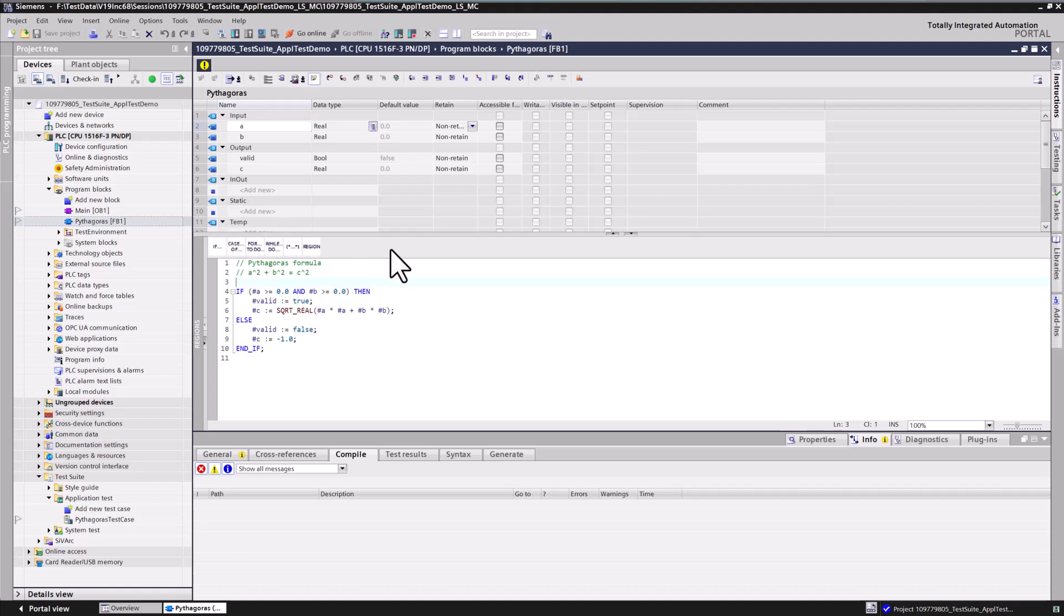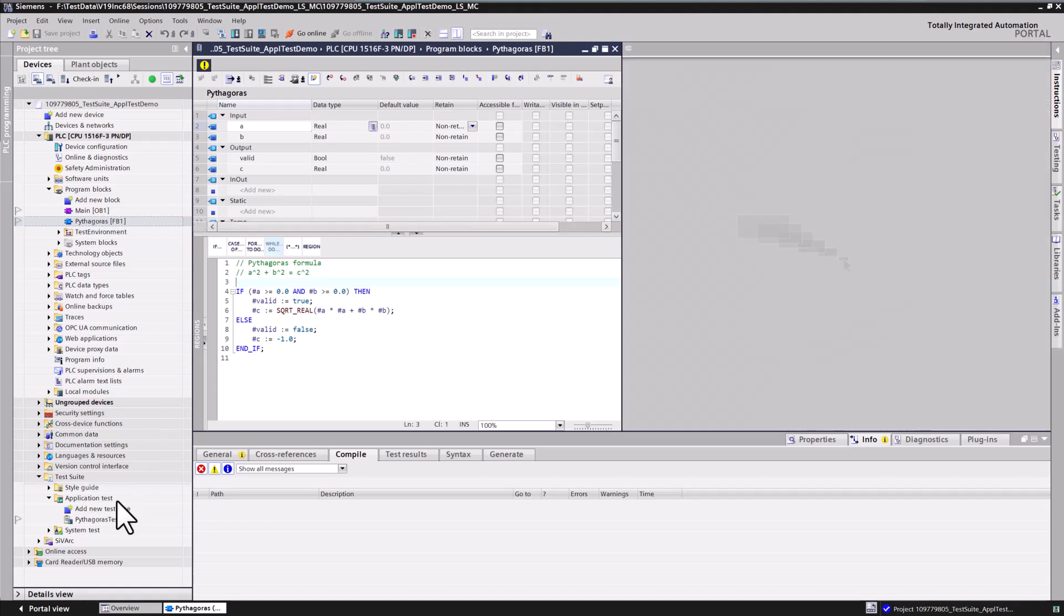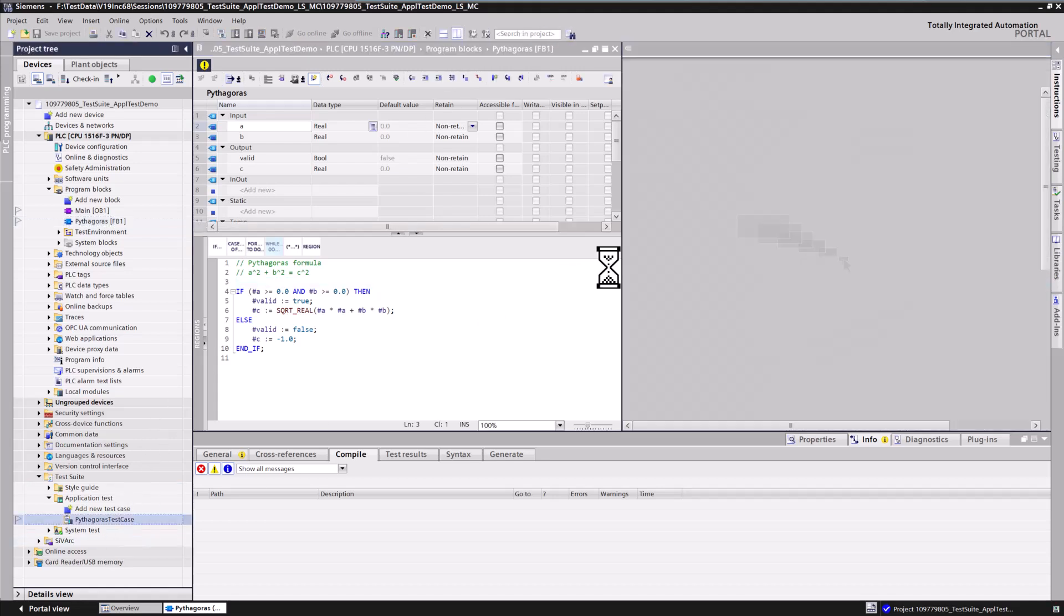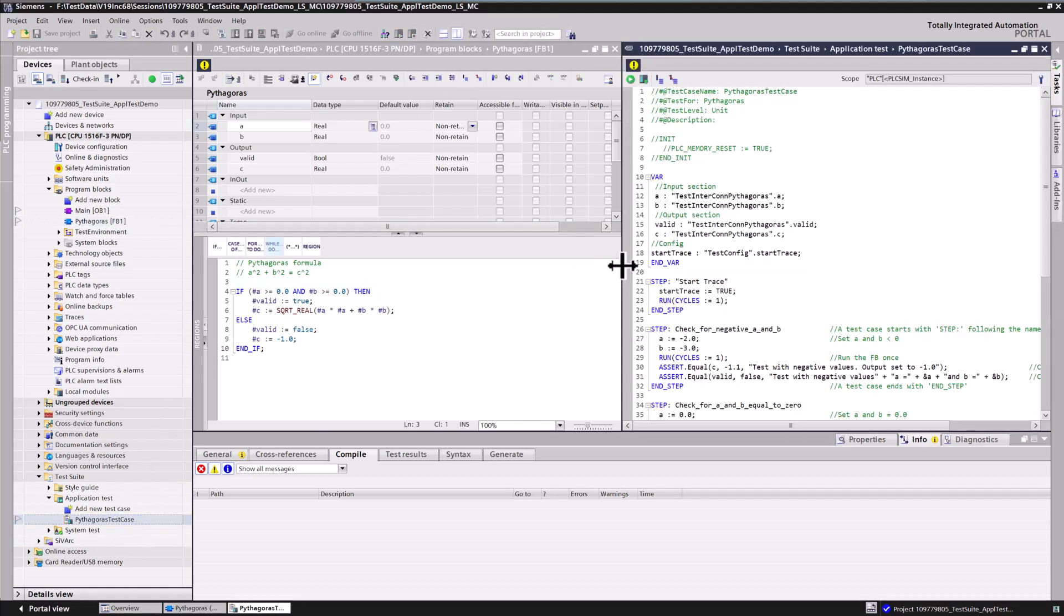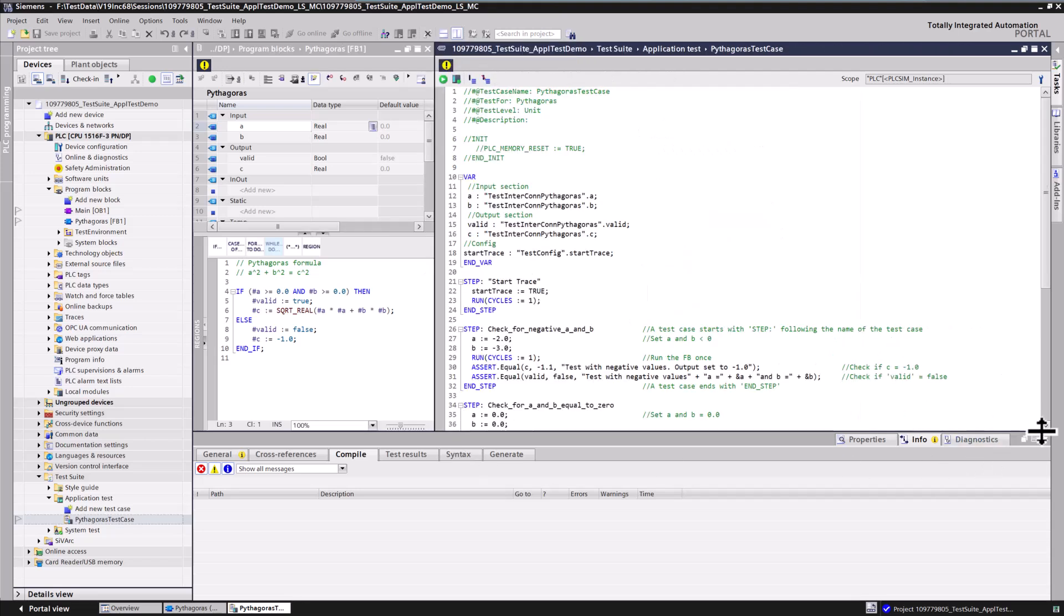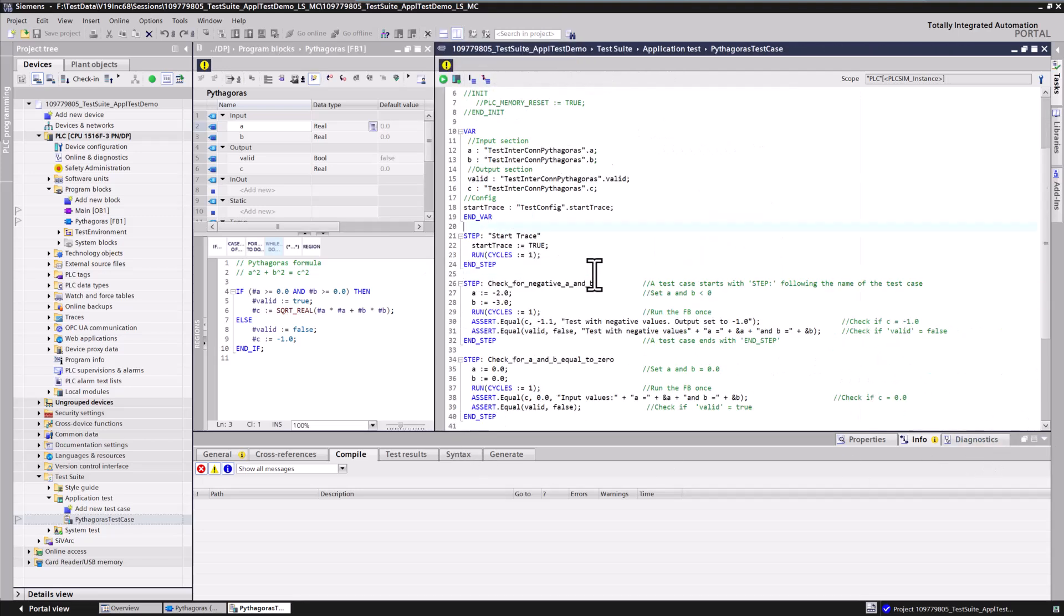In the provided sample project, a simple Pythagoras function is implemented and called in the main program. The project also includes an application test with multiple test steps to validate the Pythagoras function under different scenarios.